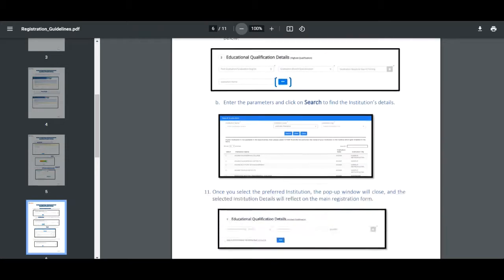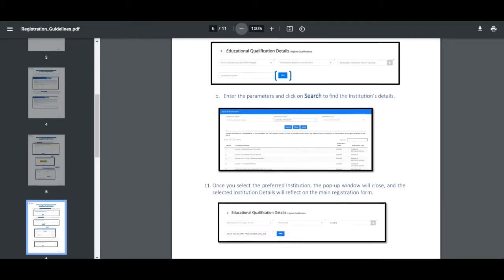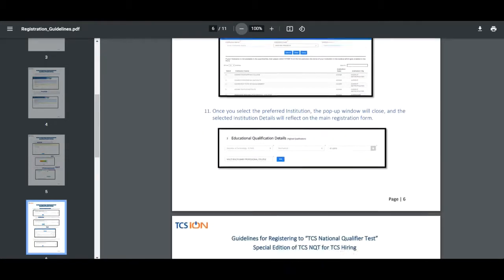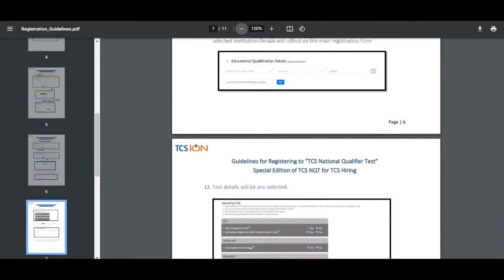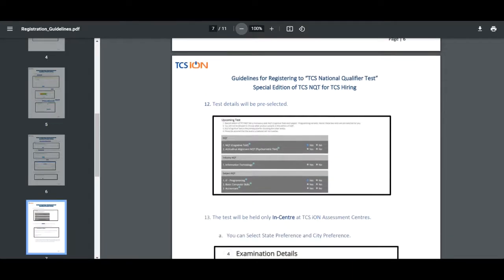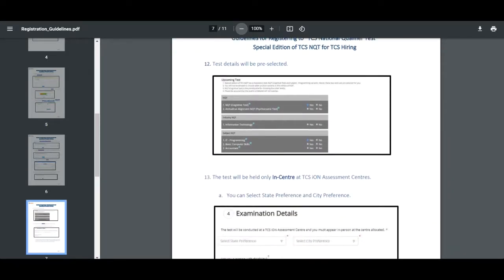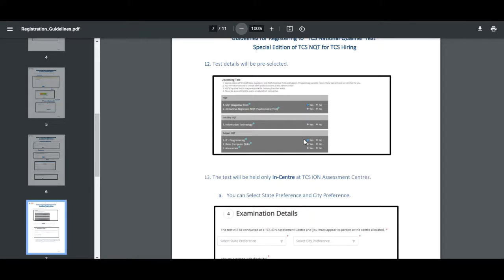After that, fill all the educational qualifications details. Here they have said all the sections they are going to conduct in the test will be pre-selected, so you aren't able to make changes in these sections.